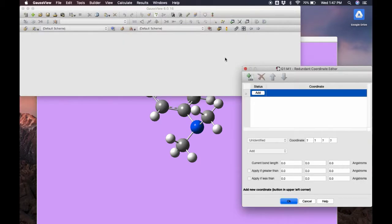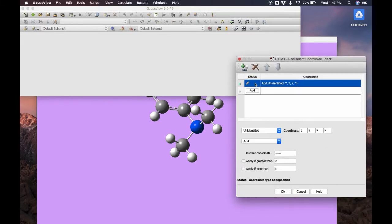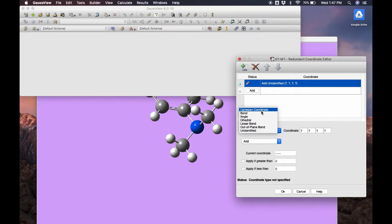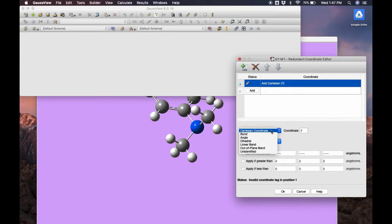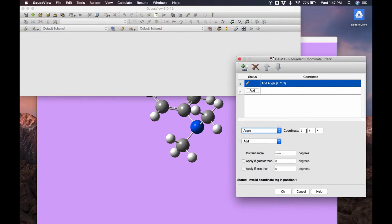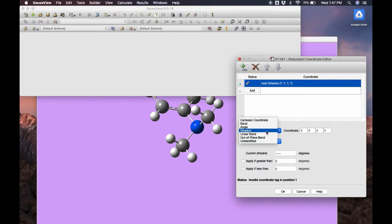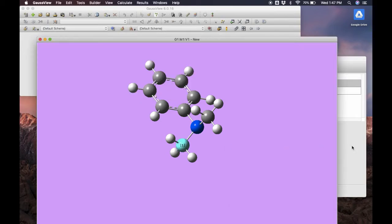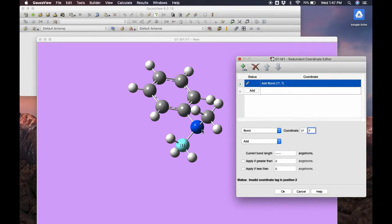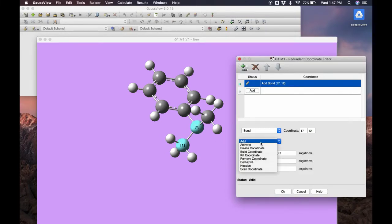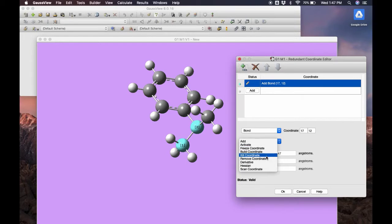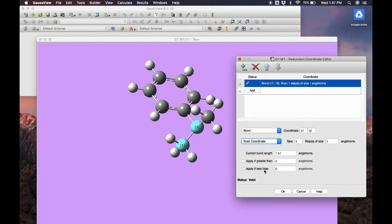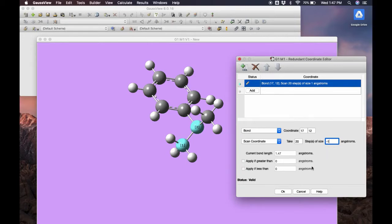I'll show you the redundant coordinate editor. We can add a redundant coordinate - either an atom, bond, angle, or dihedral. Let's select a bond. It's going to have two atoms, so we click on the two atoms in the bond that we want to analyze. Now the fields are filled. We can freeze the bond, calculate the Hessian, or scan it. For scanning, we specify steps and step length - here, 20 steps of one angstrom. If we wanted to decrease the bond, we'd make it a negative length.